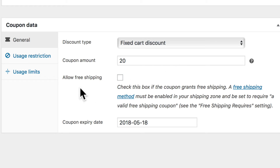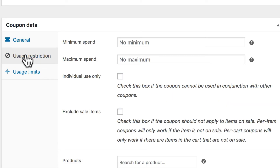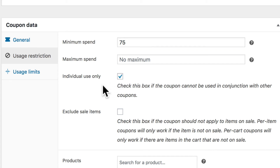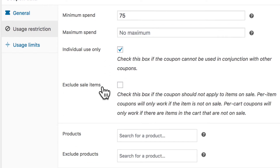Without any restrictions we might run into problems — what if somebody only puts $15 in their cart? All of a sudden we owe them $5, and that's not ideal. So let's click on Usage Restriction and set the minimum spend to $75. If they spend $75 they'll get $20 off. We'll leave the maximum empty and make sure this can't be used in conjunction with any other coupon.